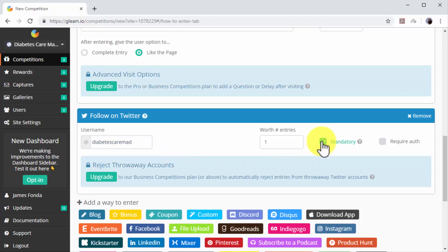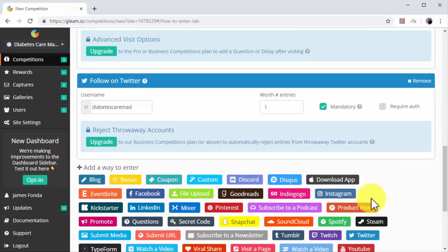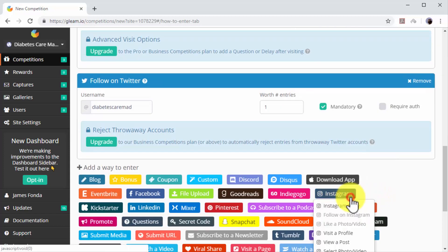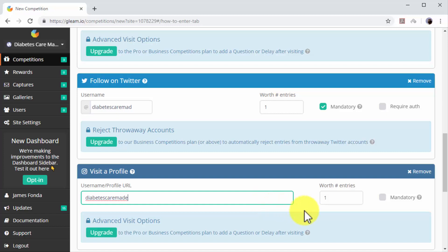Let's now add the Instagram entry. Click on the Instagram icon. Click on the Visit Instagram Profile option. Enter your username or Instagram profile URL in the username or profile URL field and check the mandatory box.